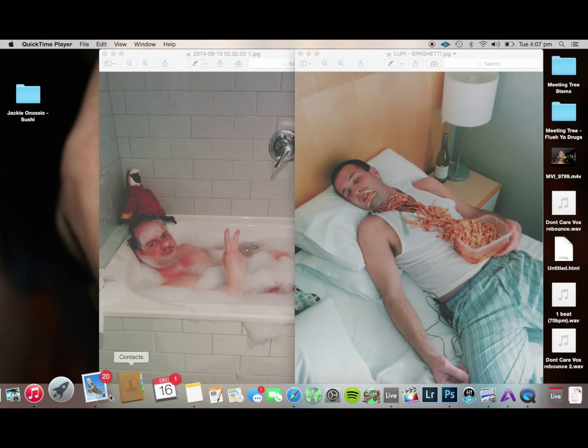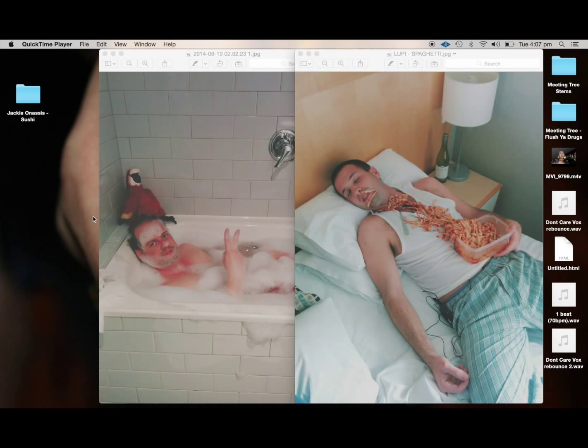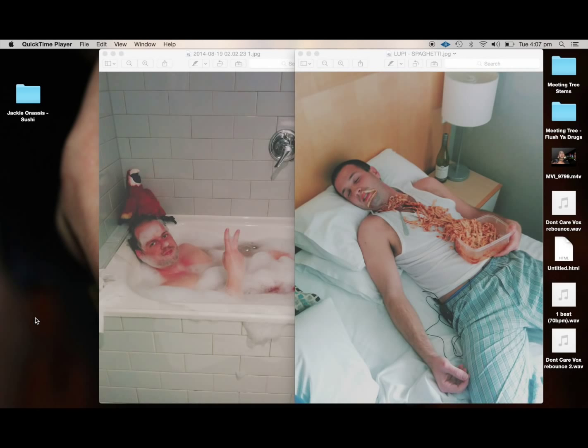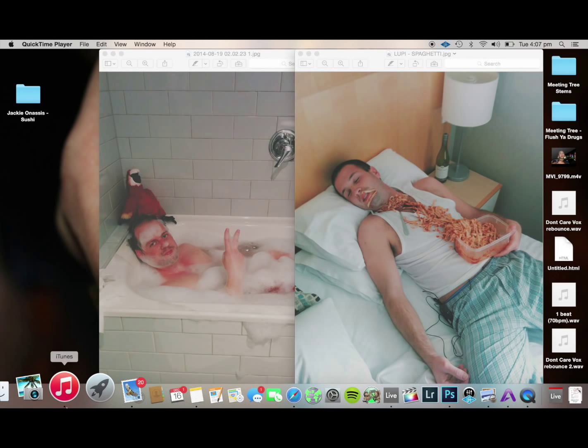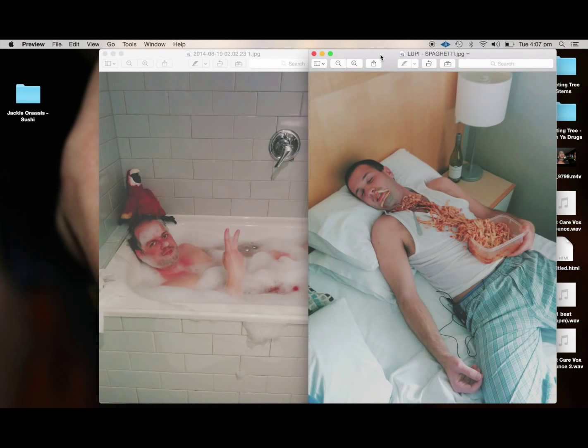Hey guys, so today we're going to talk you through a new or newish feature on the MacBook laptops that Apple have been producing. It's called AirDrop.